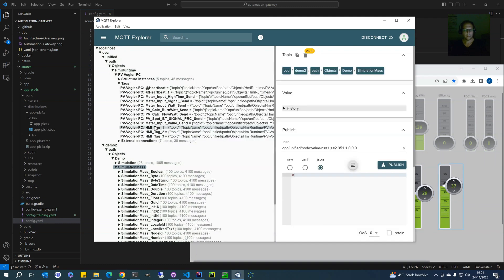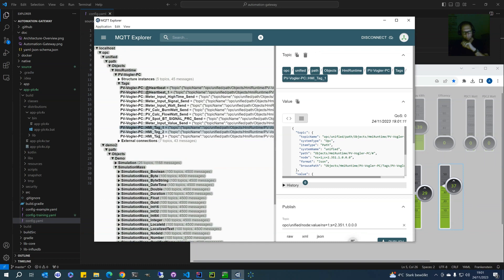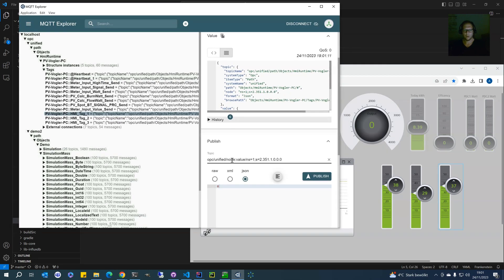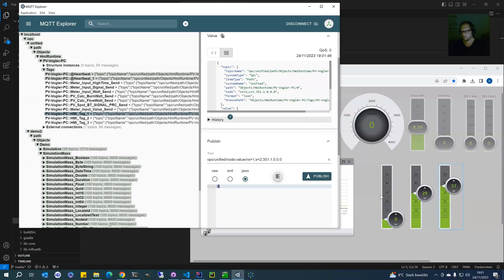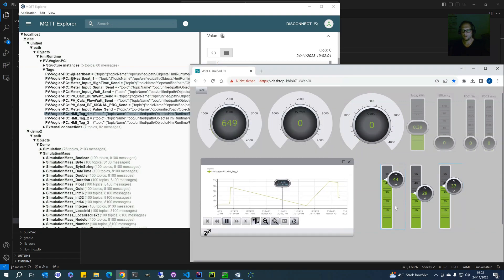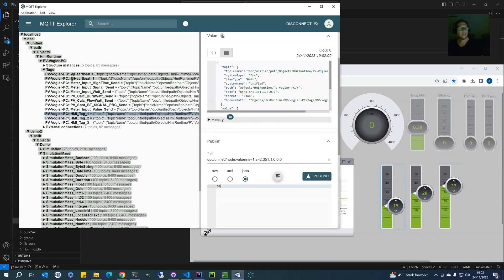I can also write — publish data to the MQTT server, to our Automation Gateway. Here's an example: I will use the path notation and set the value. Let's set it to zero. You immediately see that the tag in WinCC Unified has been changed to zero. And of course I can change it back to 50 — you see it's written back to the Unified system. And if I change it in the Unified system, I get it here in the MQTT client.